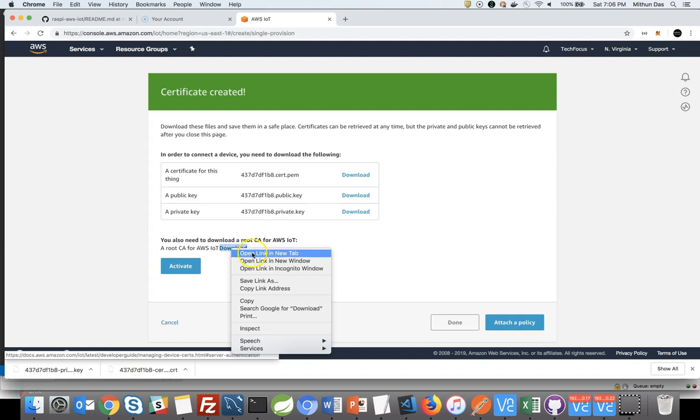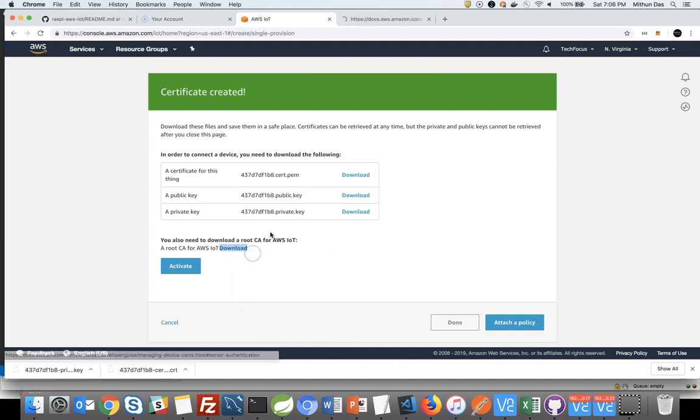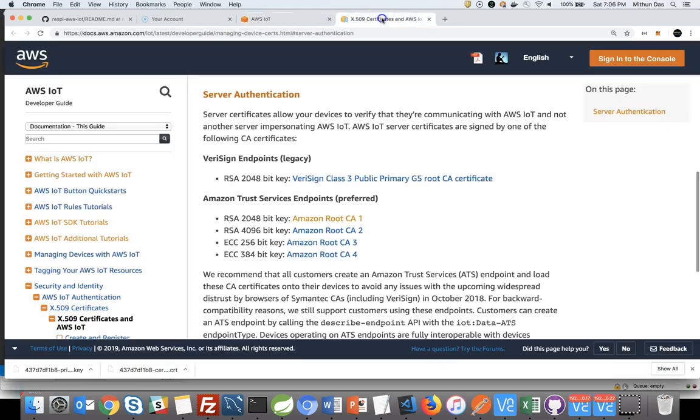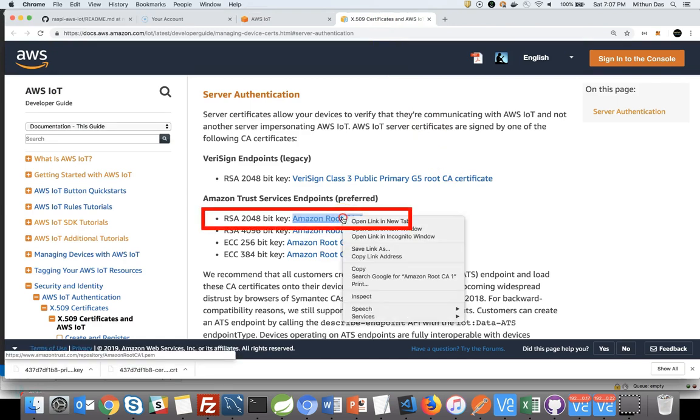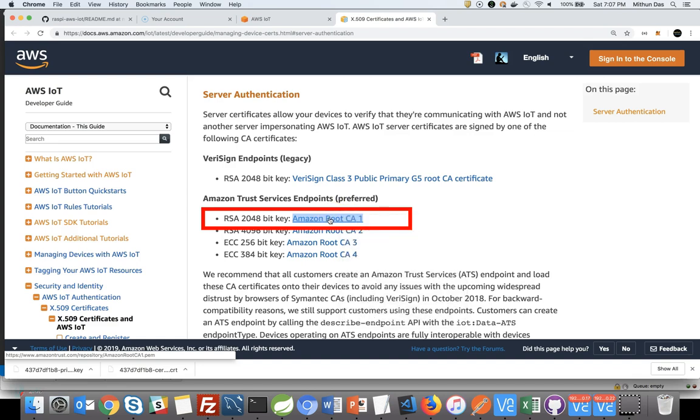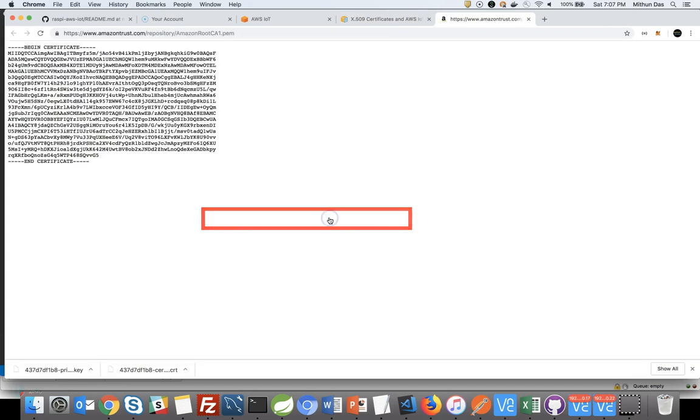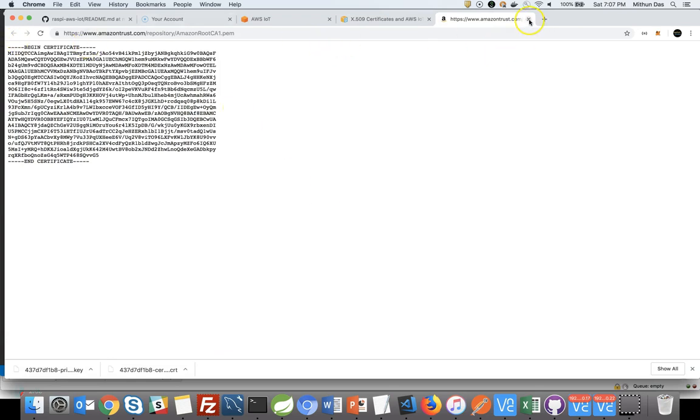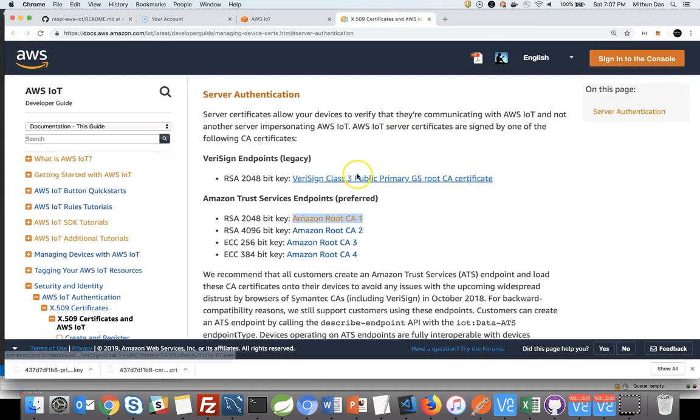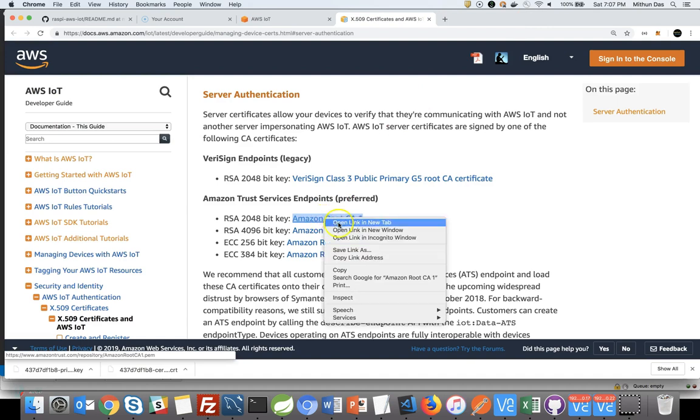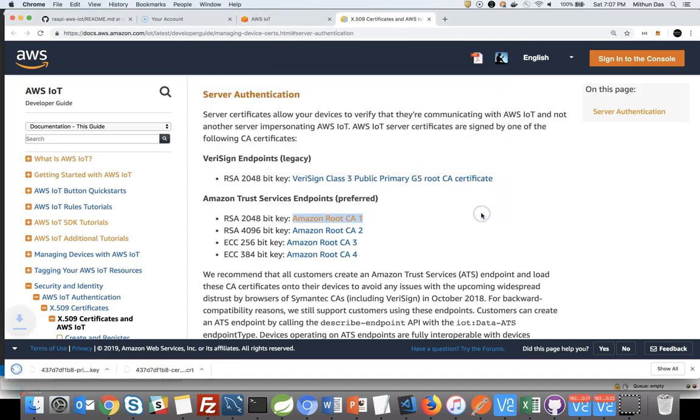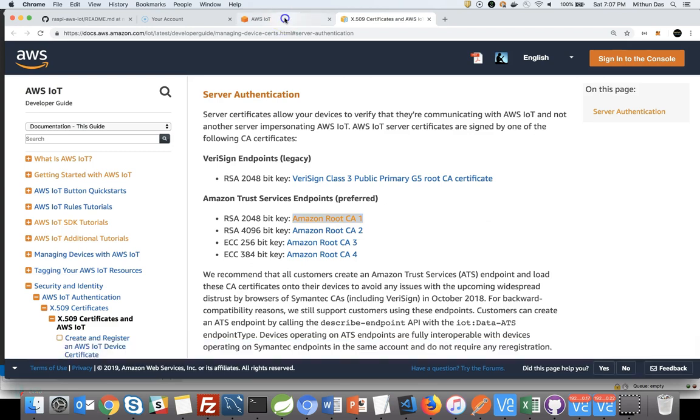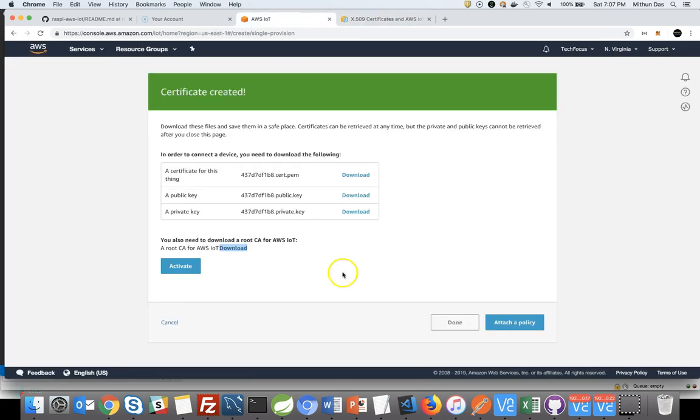Next, we are going to download root CA certificate. Go to Amazon page and you will see bunch of CA certificates. I would recommend you to download the first one. All we are going to do here is right click on that and save link as and save the certificate to somewhere on your computer. We have downloaded all our certificates and click on activate button.